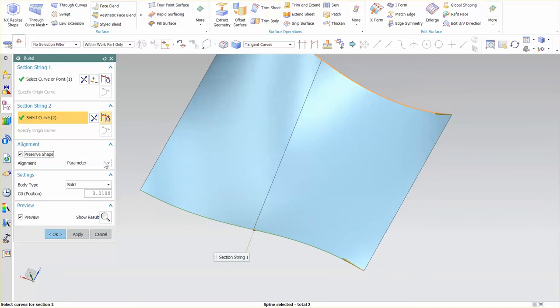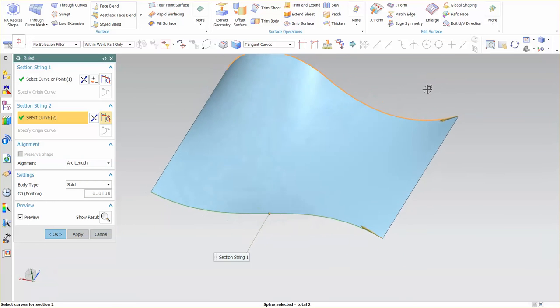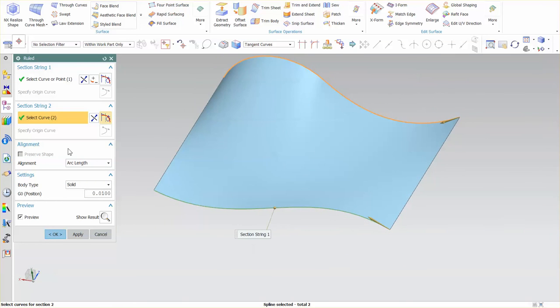If I go back to arc length you'll notice that preserve shape gives you a warning is turned off because there's no preservation of shape. This is using a bit more tolerance to give you that shape as it transitions from one to the next.